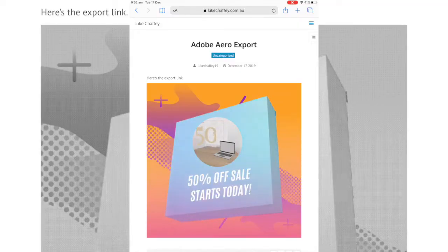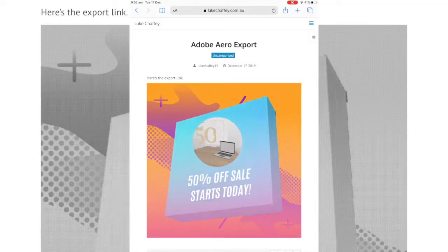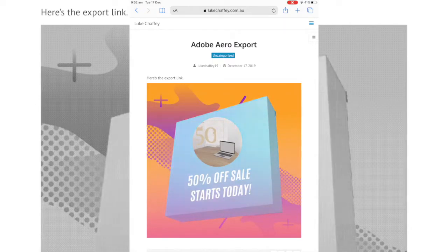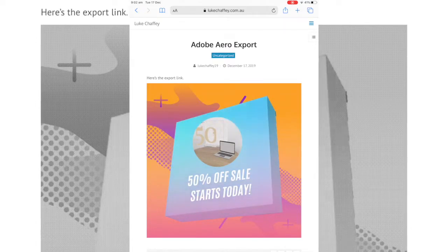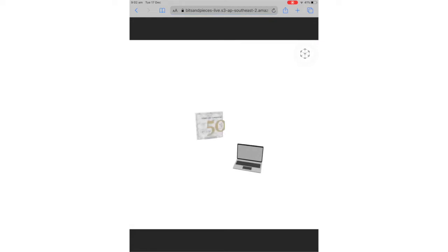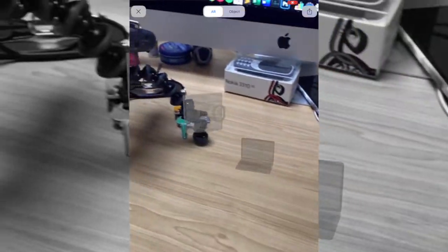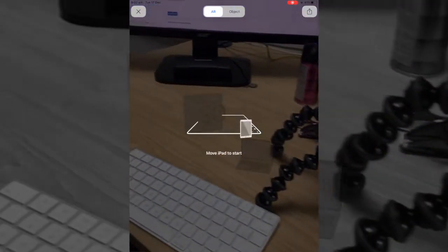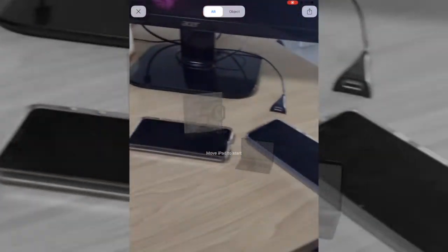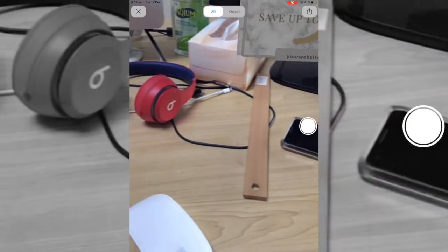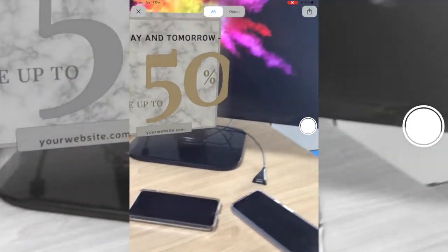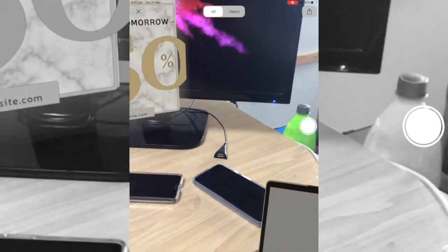Okay, so I'm back on the iPad now and I've gone to the same webpage. We've got Adobe Aero Export. Here's the export link. And then the GIF itself, we click on the GIF. It now loads up the link, doesn't download the file specifically straight to the device, but rather brings up this object on the screen. So it's showing visually the 50% off and the computer. If we click on the top right there, that little symbol, we can then see the camera.